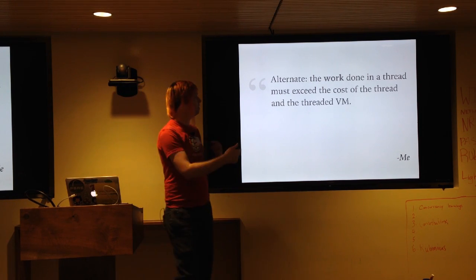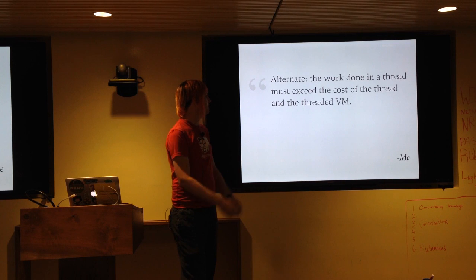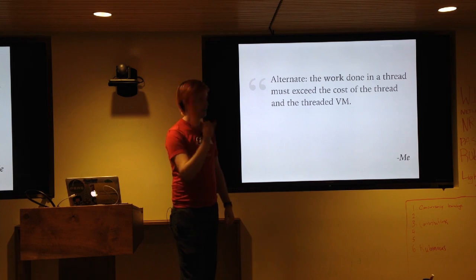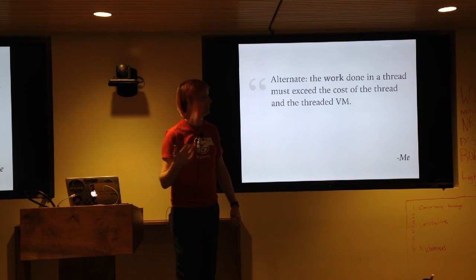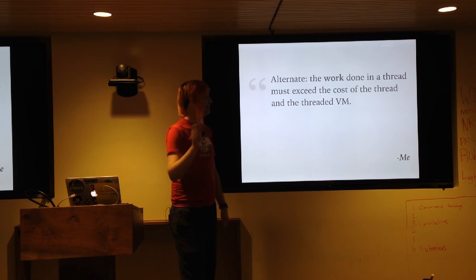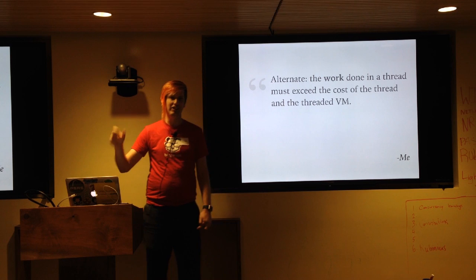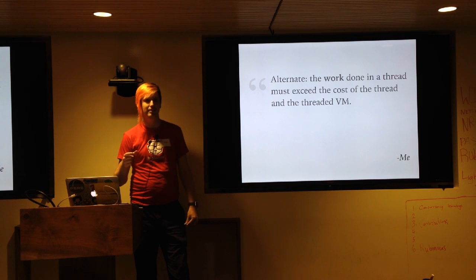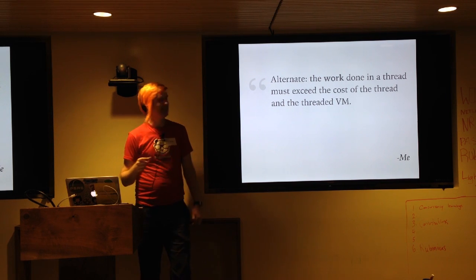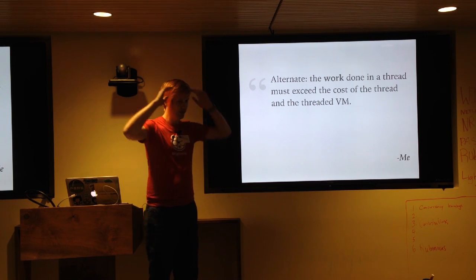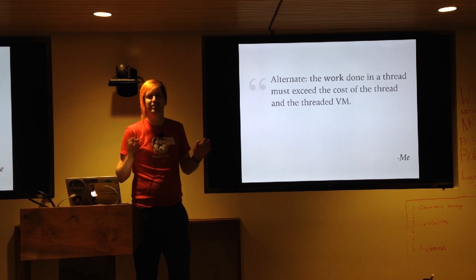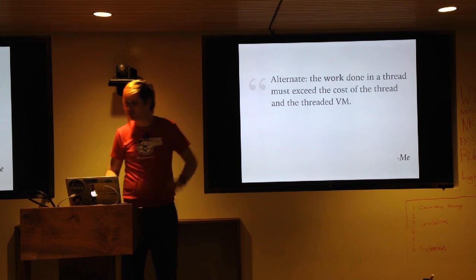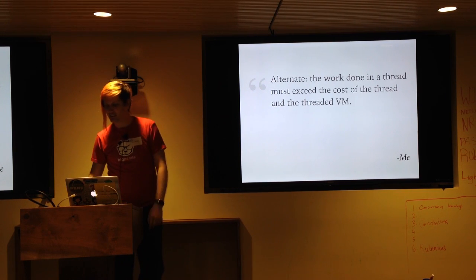So an alternate phrase of this is, the work done in the thread, which I hadn't been thinking about, has to exceed the cost of the thread. And so this was like a whole mind opener for me, which is such a small thing.